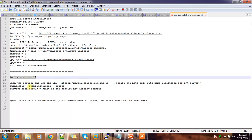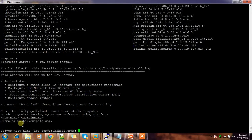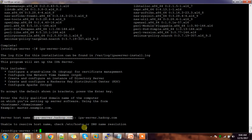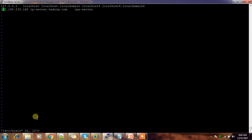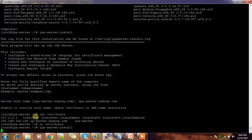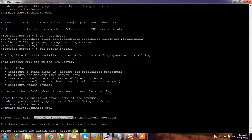You can use the command: ipa-server-install. It asks for the server hostname. If you're unable to resolve the hostname, check your /etc/hosts file. My /etc/hosts entry had a mistake — I needed to replace the wrong entry with the correct IP and server name.